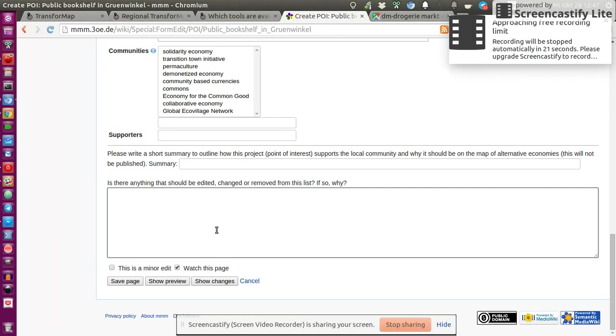And someone then, the moderator, will receive this and can decide, is that worth adding? Or maybe it just needs some adjustments.